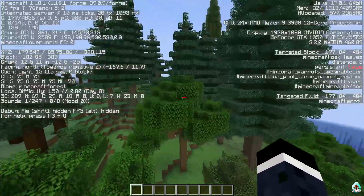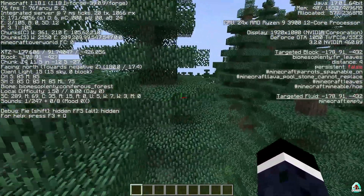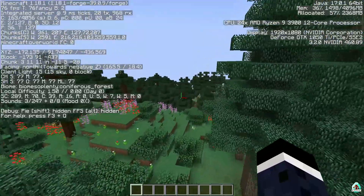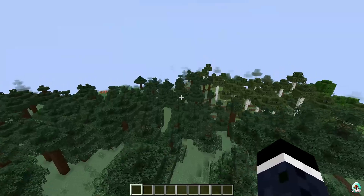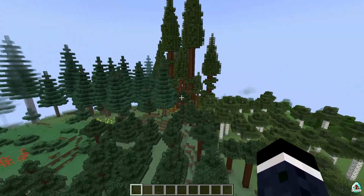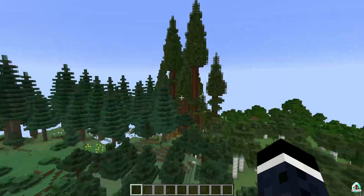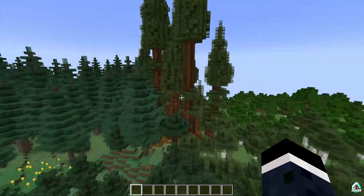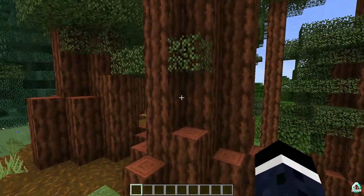I already found new stuff. It is Biomes of Plenty — a coniferous forest! Coniferous forest. Extremely cool. Why not render distance at least 40 chunks? Oh my goodness — extremely cool!